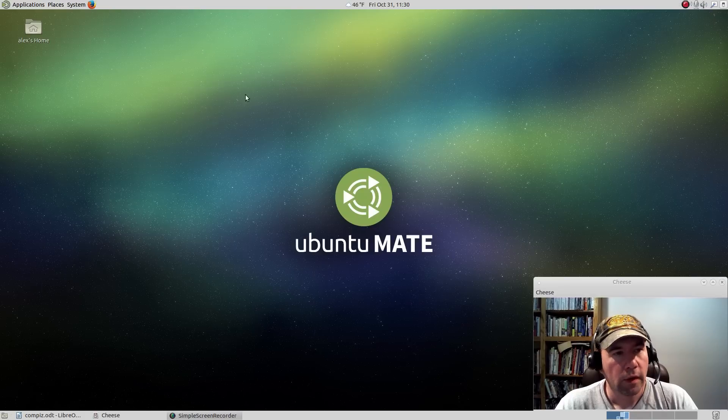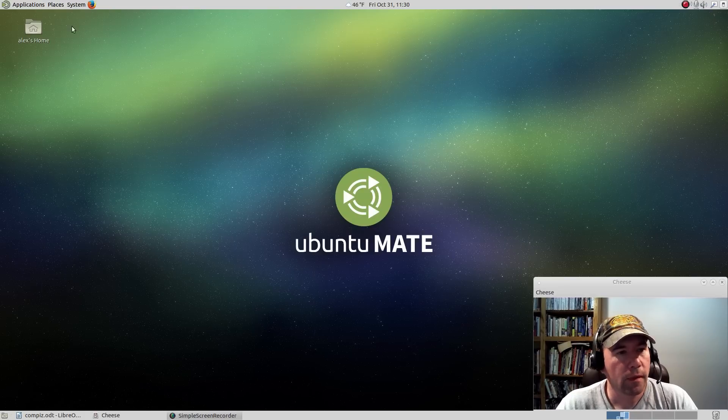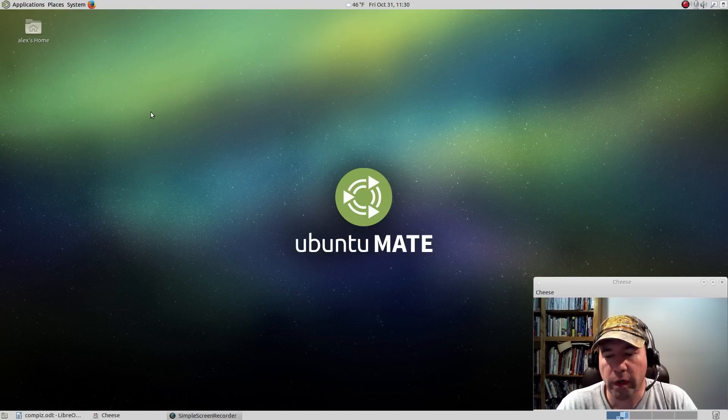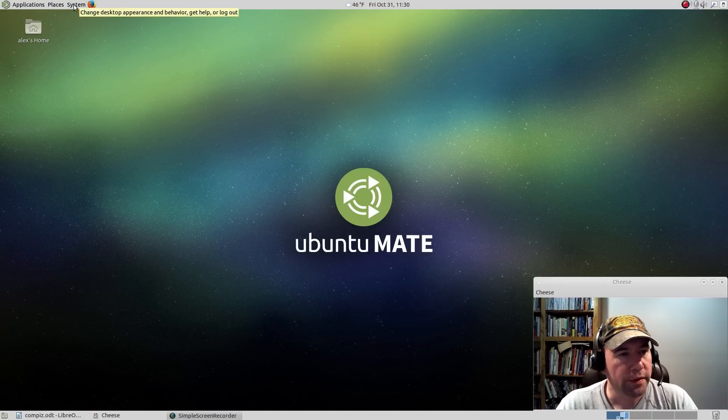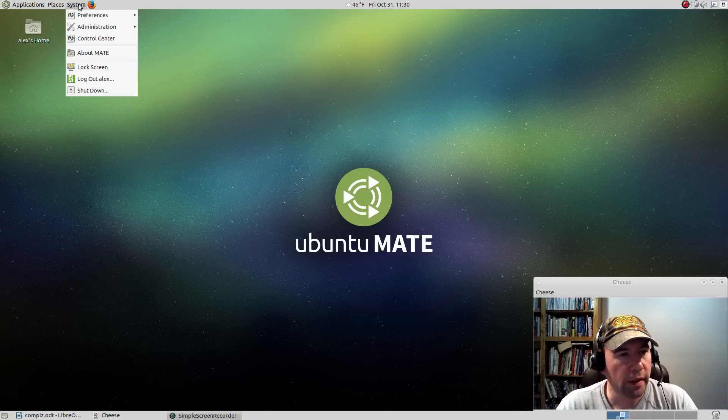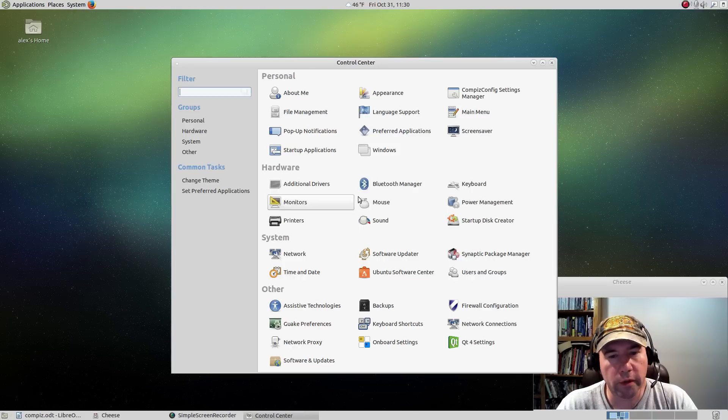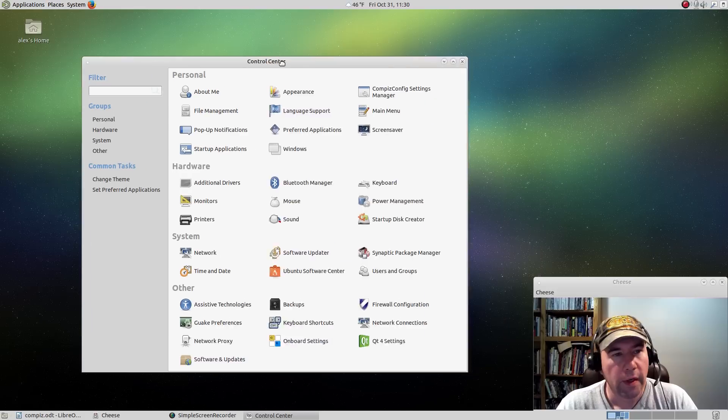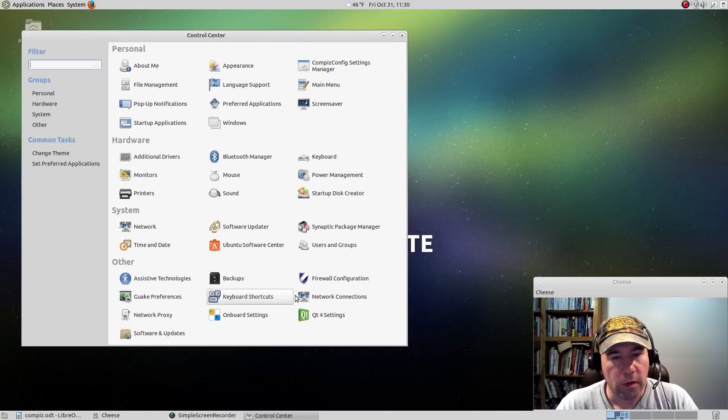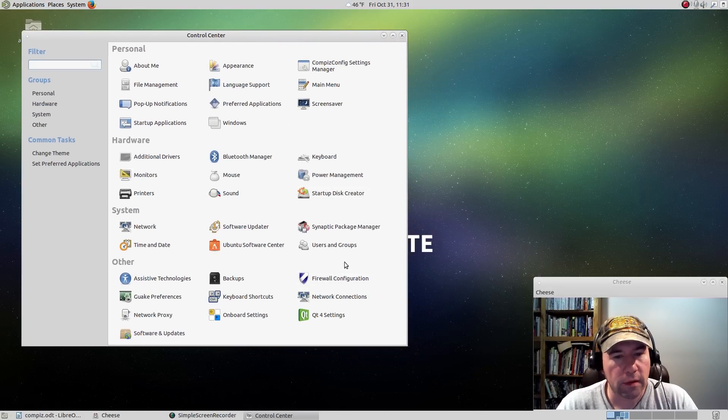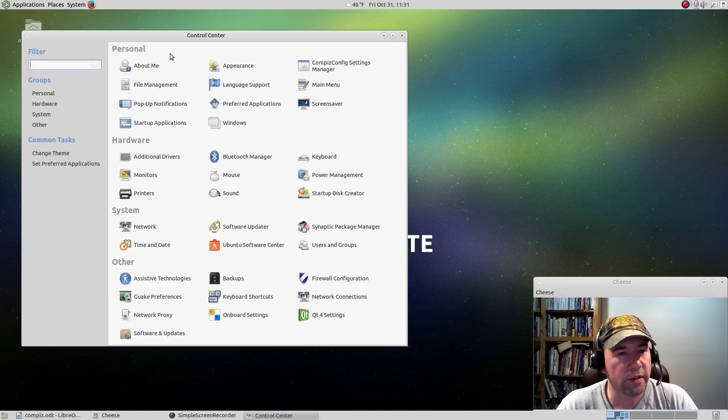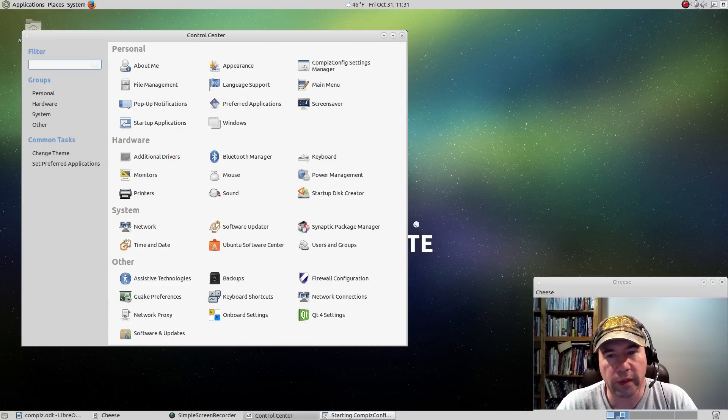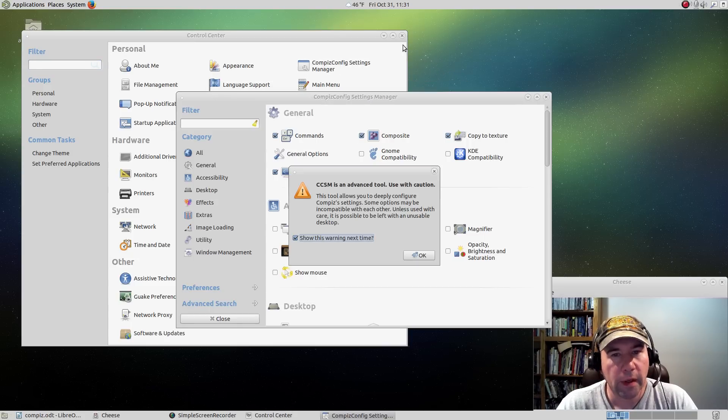Everything is installed. So before we go and fire up Compiz, let's go and pull open our control center. You can access the Compiz config settings manager through the control center or just do a regular search for it, however you want to pull it up.